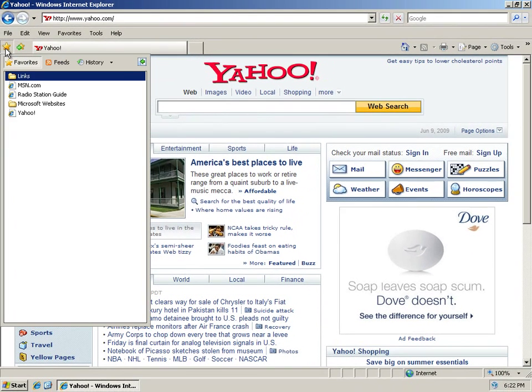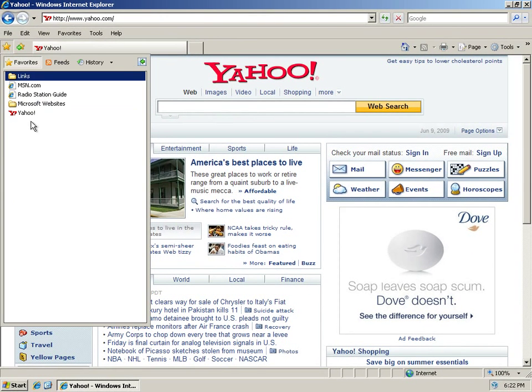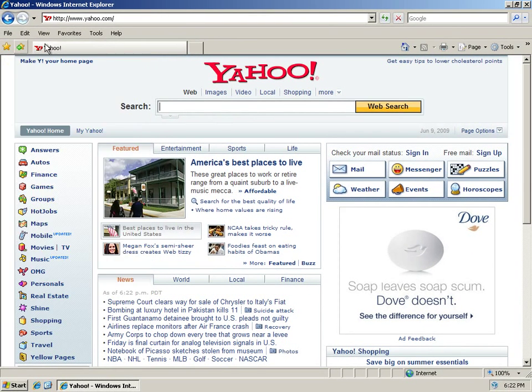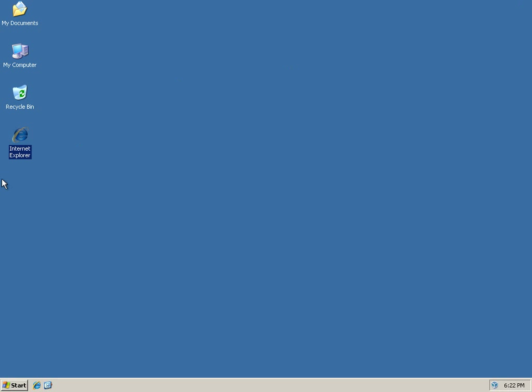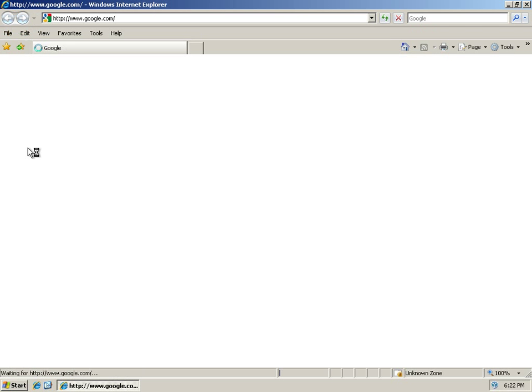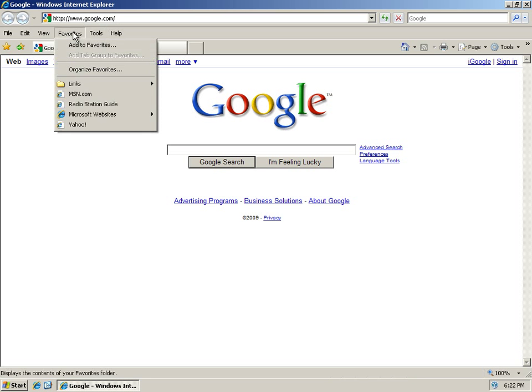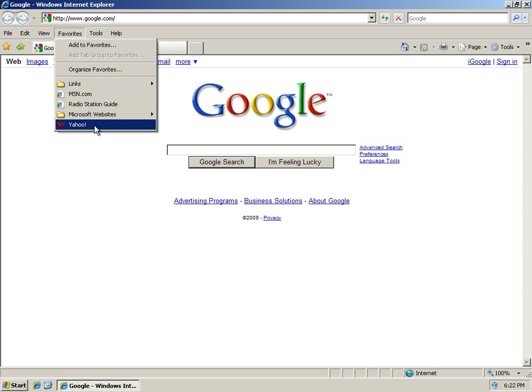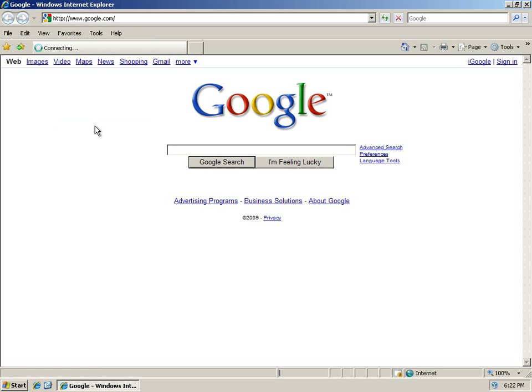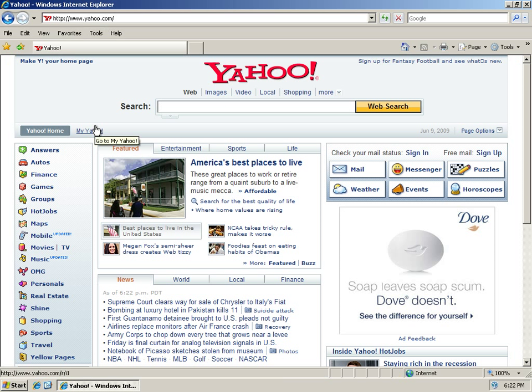So now if I come to my Favorites, there's Yahoo. So that means that if I open Internet Explorer, here I am at Google, but I want to go to Yahoo, rather than typing in Yahoo.com up here, I can just click Favorites and click Yahoo. Just two mouse clicks instead of having to type. So that's one way to do it.